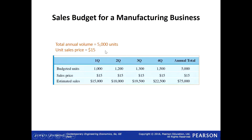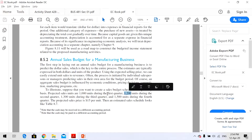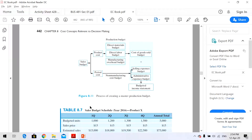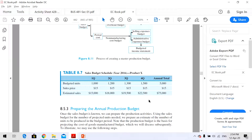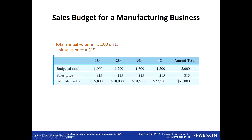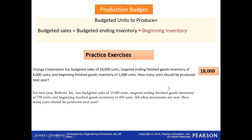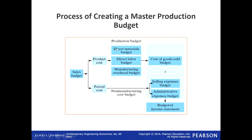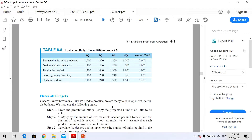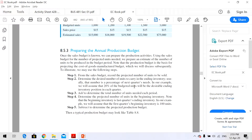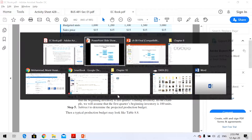Now coming back to our master budget from this example in our book. Once you have your sales budget, the next step is to prepare your production budget. The production budget determines how many units we are going to produce.